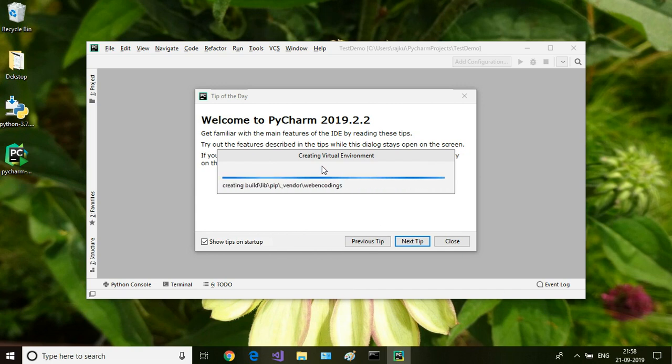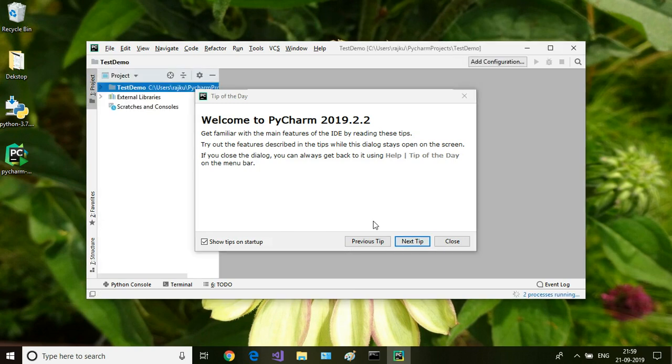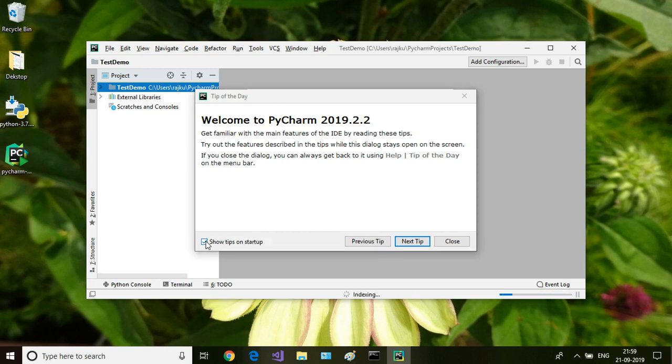It is creating a virtual environment now. Once the virtual environment is created, you can close this tip of the day window.